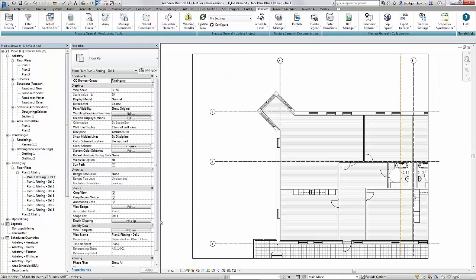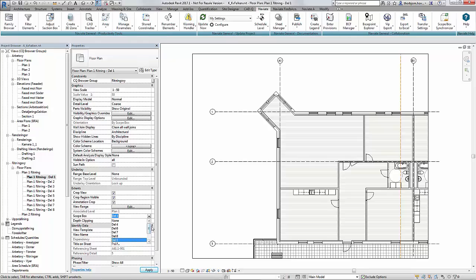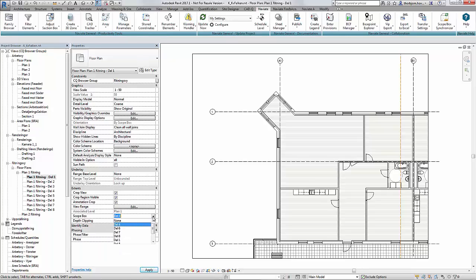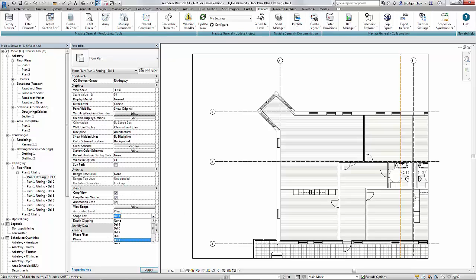So if I for example would like to select a scope box now the list is unordered. And if I have a few hundred scope boxes it gets quite annoying to figure out which one I should select.